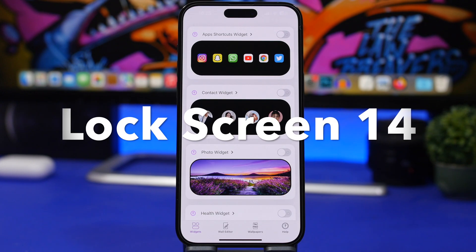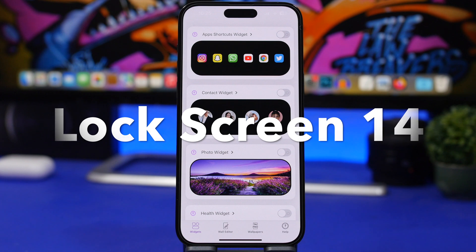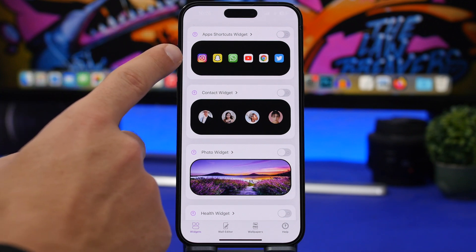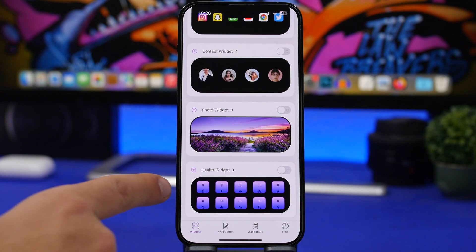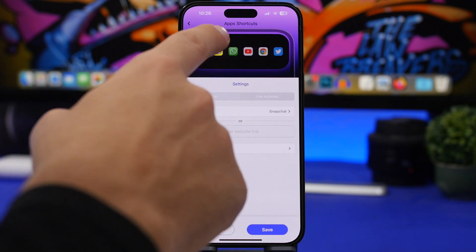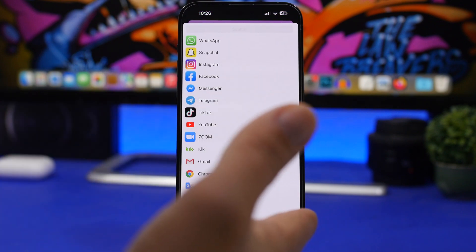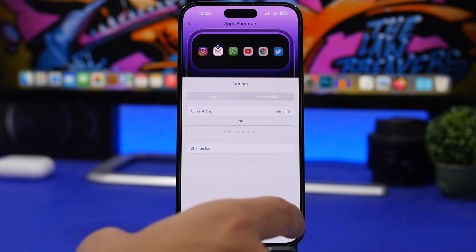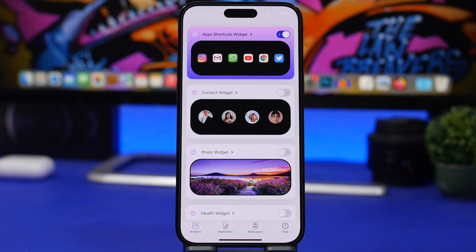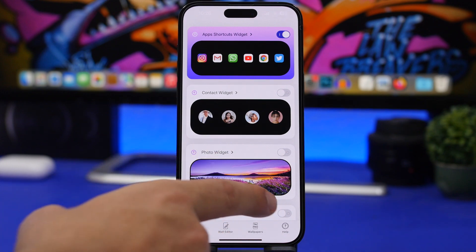Next up is Lock Screen 14, which provides live activities for your lock screen on iOS 16.1. What I love about this app is that it's free and offers a few different options in one app — an app launcher, contacts, a photo, and health data. You can tap on any of these, choose what to display, select the app you want, tap save, and enable it to have it on your lock screen.